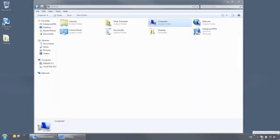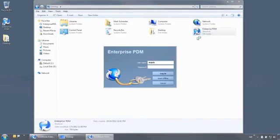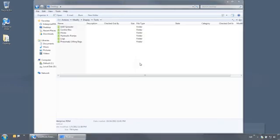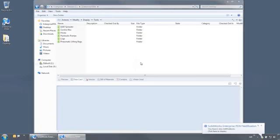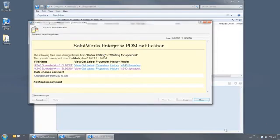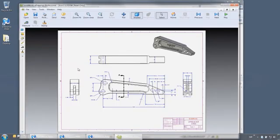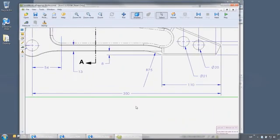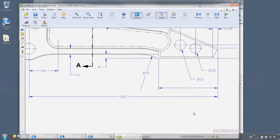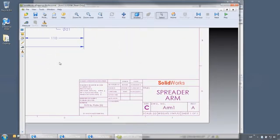Now let's log in as Neil, the manager. Neil gets the notification from Mark indicating the change was made and can use SolidWorks or the eDrawings viewer to verify that the change was made properly. Once satisfied, he can then pass approval on the file.